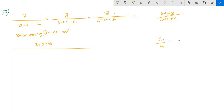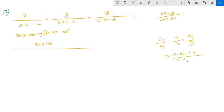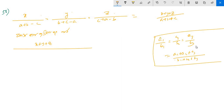A1 by B1 equals to the ratio. A2 by b2 eta equals to a3 by b3. A1 plus a2 plus a3 divided by b1 plus b2 plus b3. The nth number will be given by a3 by b3. In order to show the number of these: A1 plus a2 plus a3 divided by b1 plus b2 plus b3.